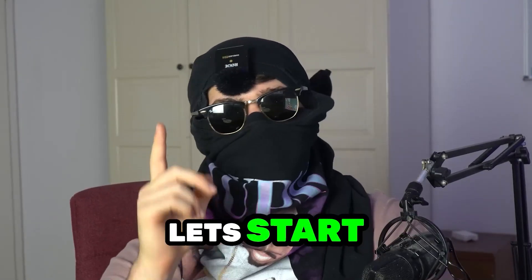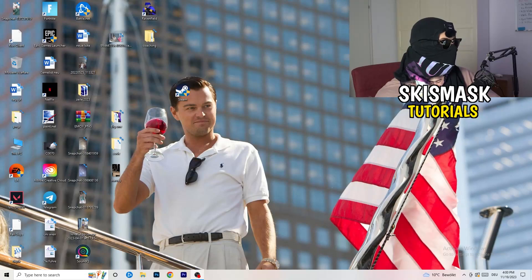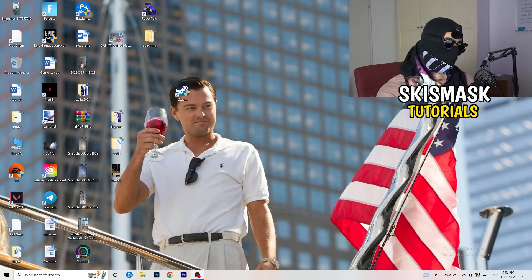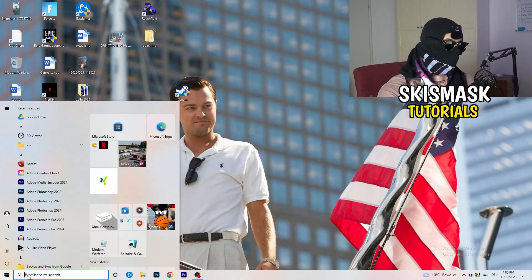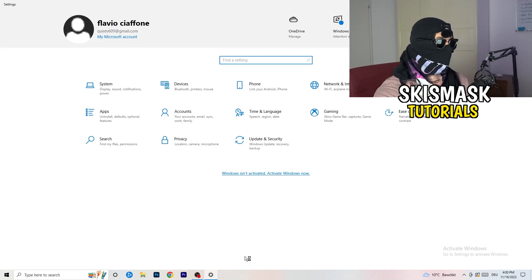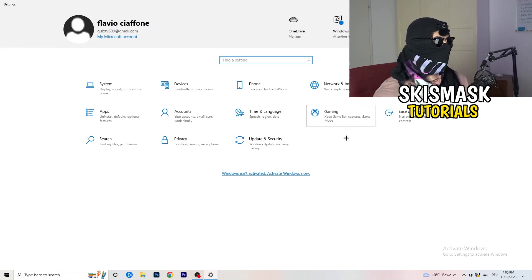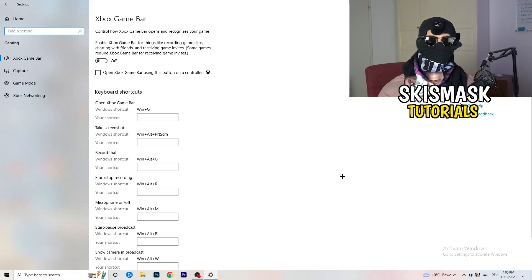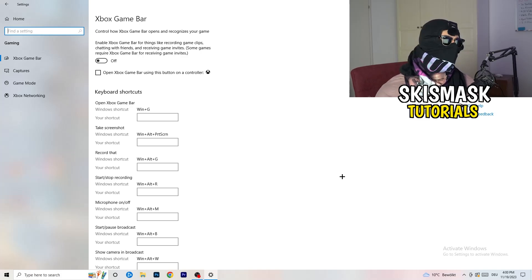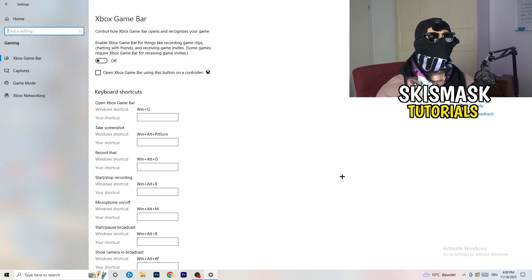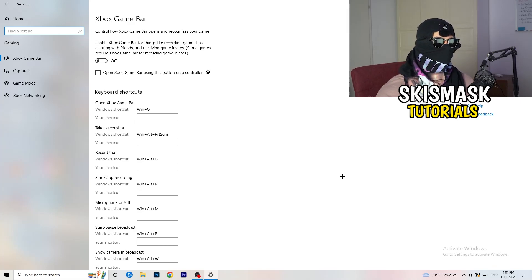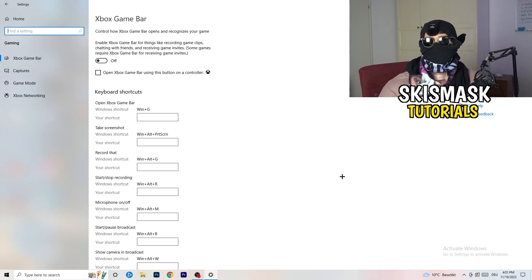The first thing I want you to do is really simple. Go to the bottom left corner of your screen, right-click, and open Windows Settings. Go to Gaming. We're going to Xbox Game Bar — you need to turn this off. It causes a lot of trouble especially for low-end PCs. You don't want anything running in the background that will affect your performance.